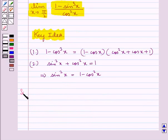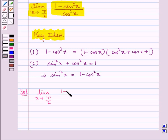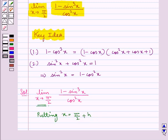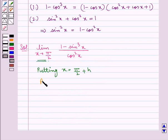Let's now move on to the solution. We are supposed to find the limit, limit x tends to pi by 2, of 1 minus sin cube x upon cos square x. Since x tends to pi by 2, we can put x equal to pi by 2 plus h. So as x tends to pi by 2, h tends to 0.